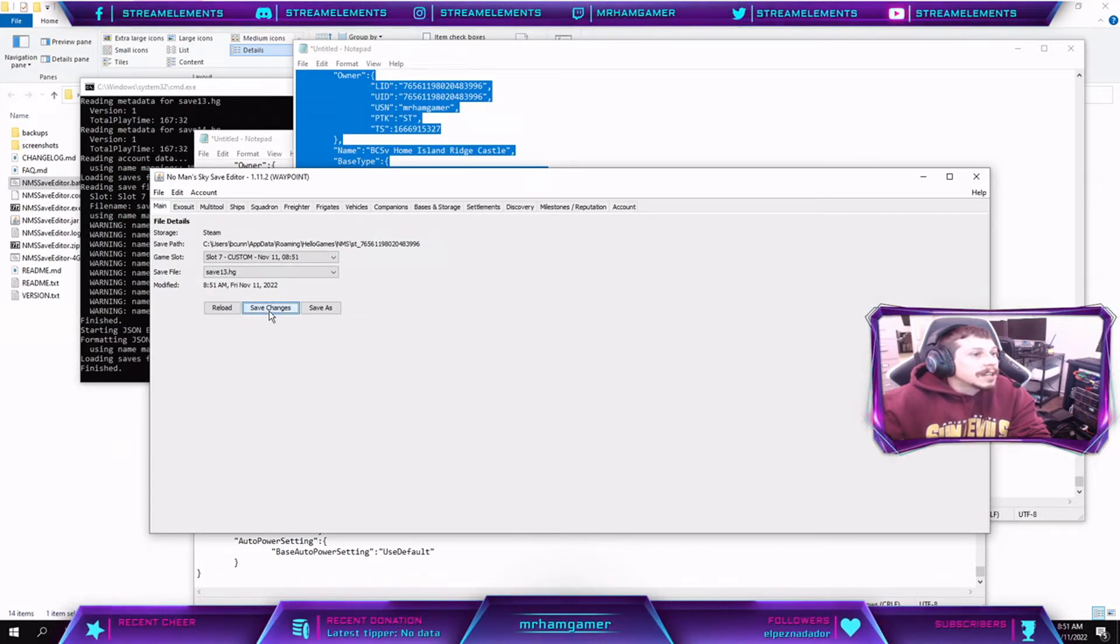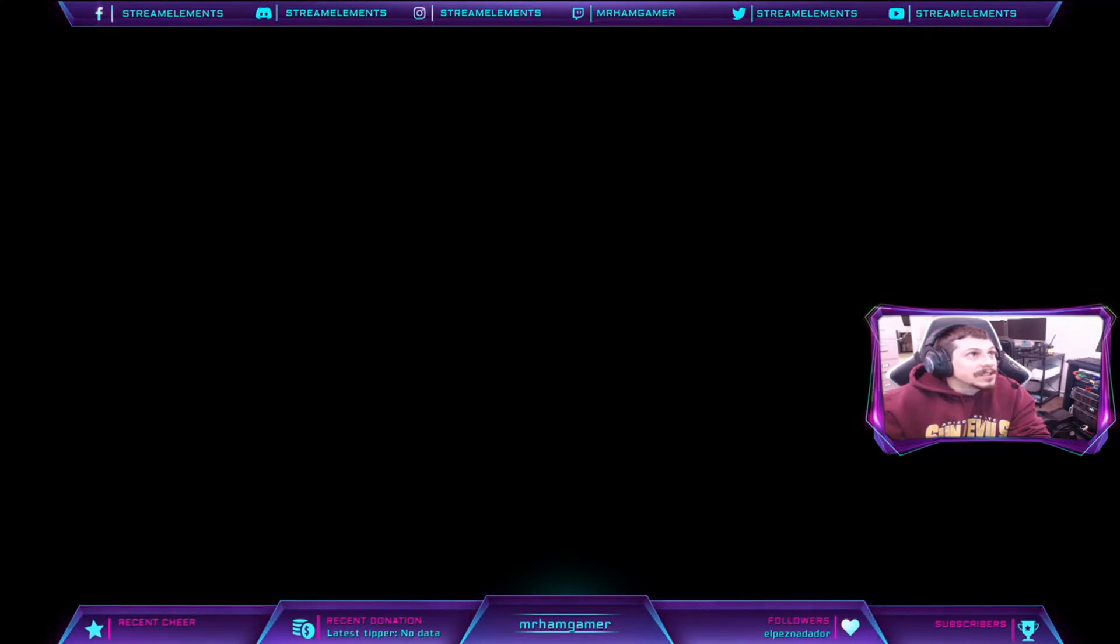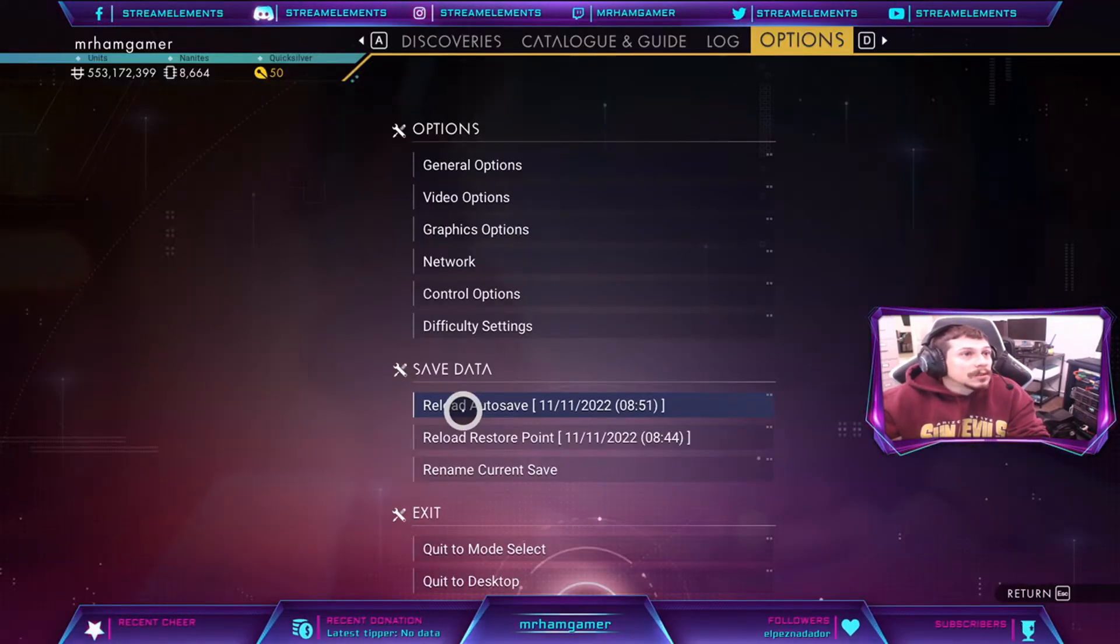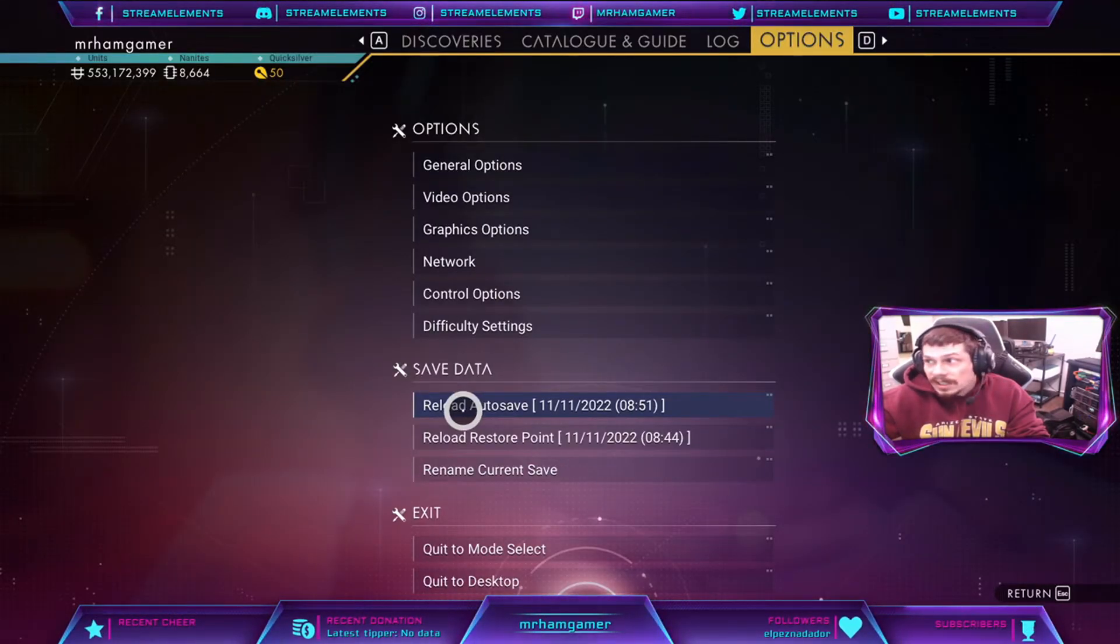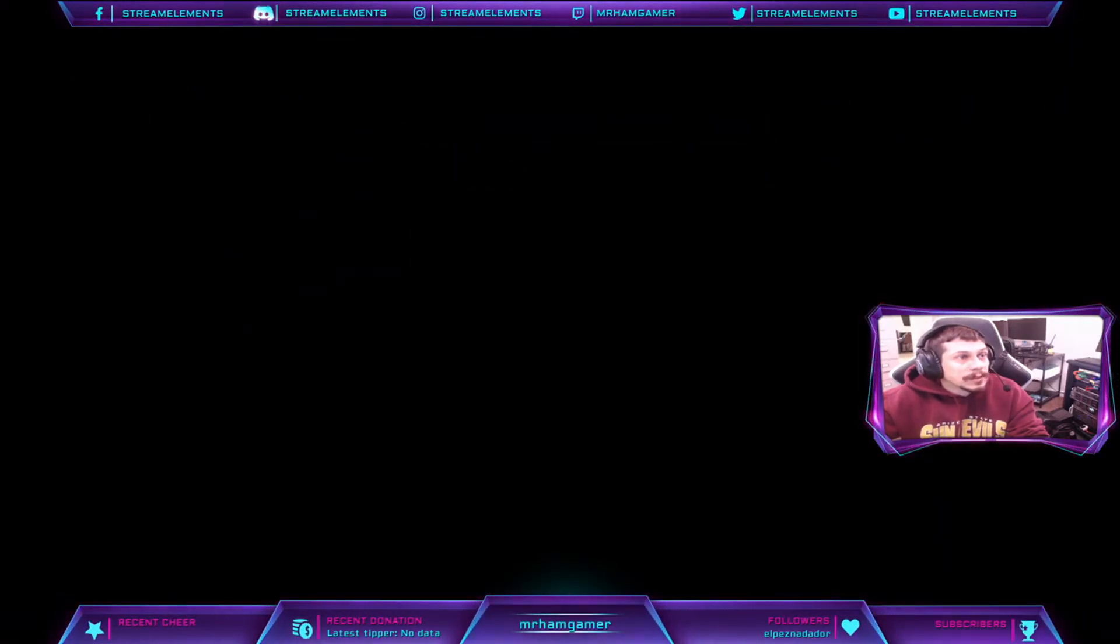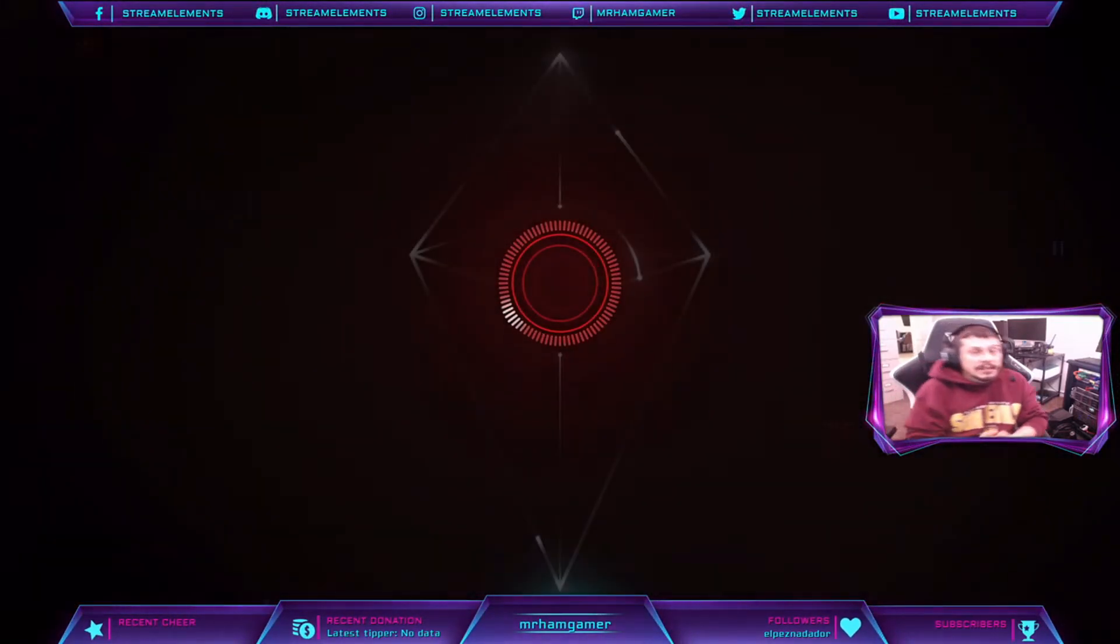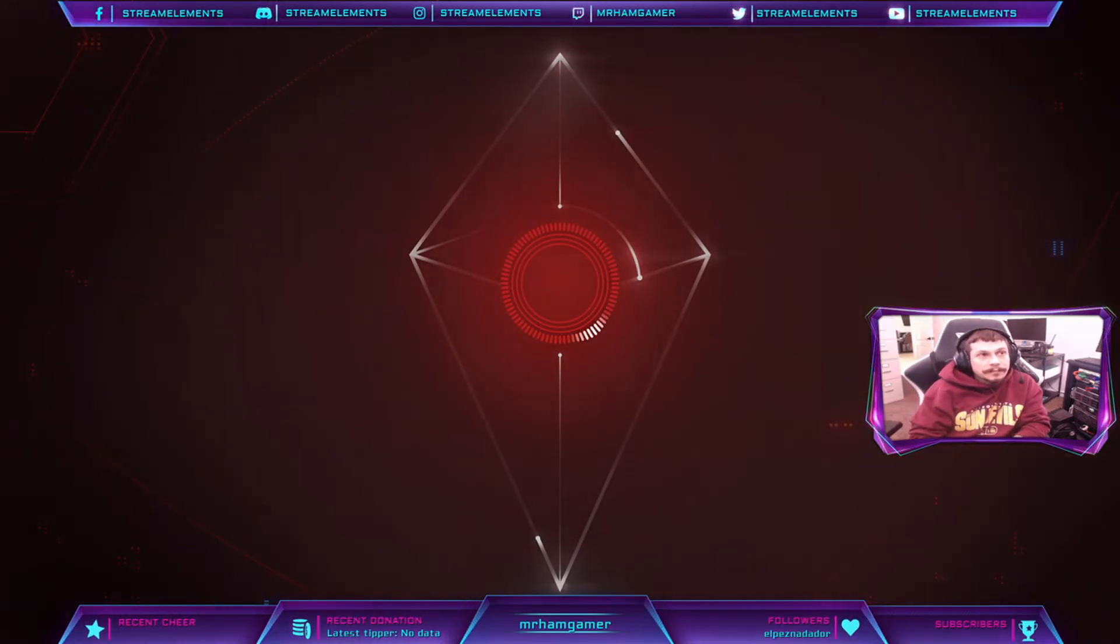Okay, and then what you'll need to do is you need to now reload the game. So we'll look here, it's 8:51 a.m. Arizona time, so I'm just going to reload this autosave. That's what I just saved on the save editor.